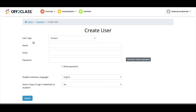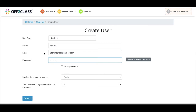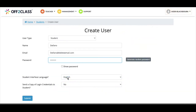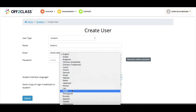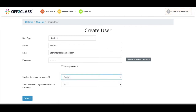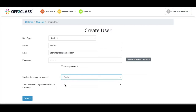Now we can add some details to create the user profile for this student. I'll add these details now. If we want to change the student interface language to the student's home language, we can use this drop-down menu to select the relevant home language. We can also decide if we would like to send the login credentials to the student via email. The default option is set as no, so be sure to change this if you would like to.